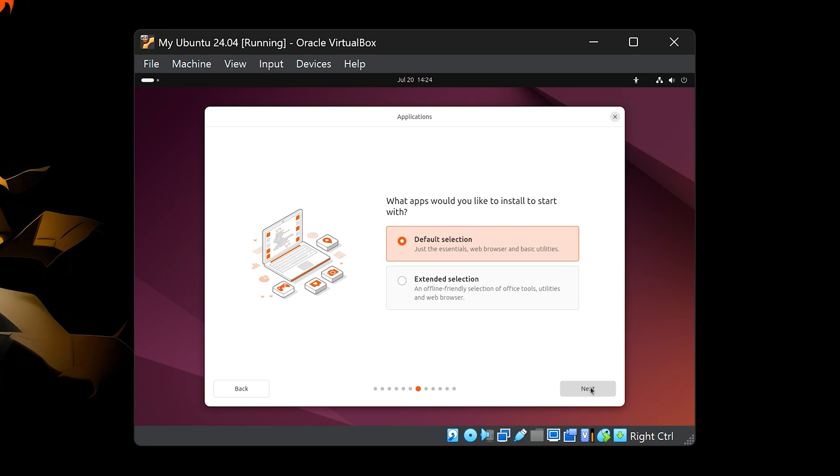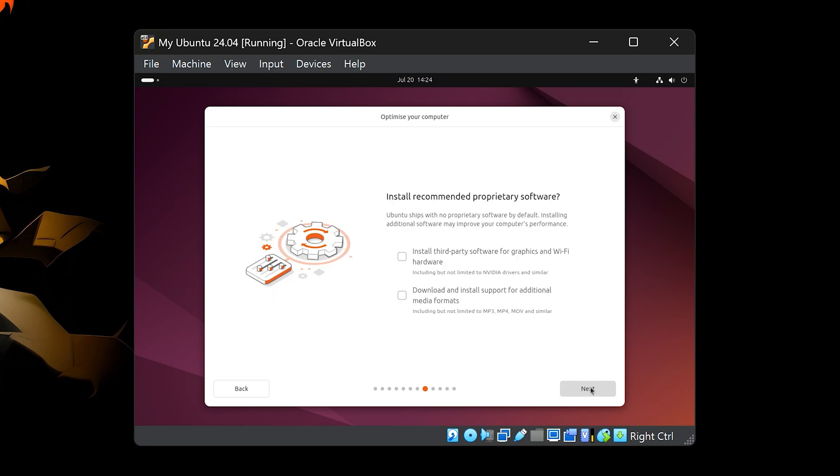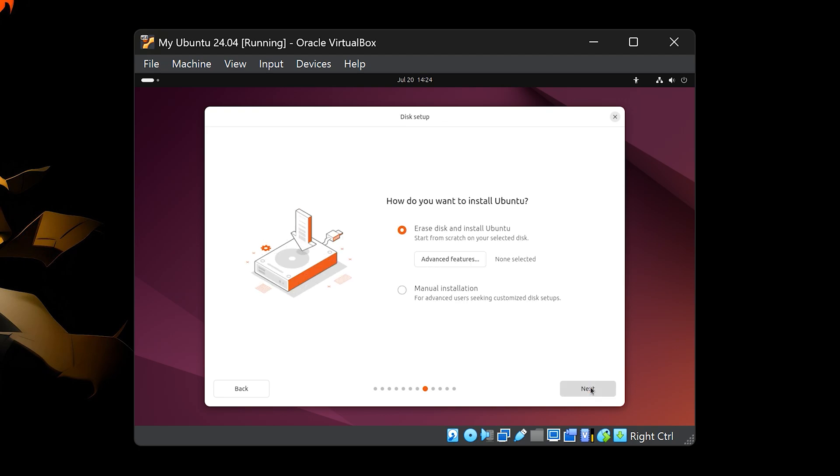You'll now be asked about installing third-party software. For now, leave the boxes unchecked and continue. Finally, Ubuntu will ask how you want to install it. Choose Erase Disk and Install Ubuntu. Don't worry, this doesn't affect your real system. It only applies to the virtual hard drive we created earlier. Even if Ubuntu erases everything in this virtual space, your actual computer remains safe and untouched. Click Next to continue.